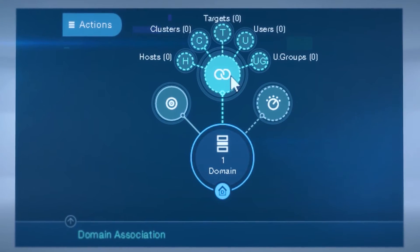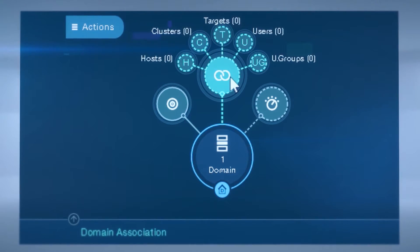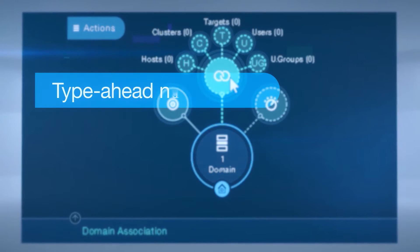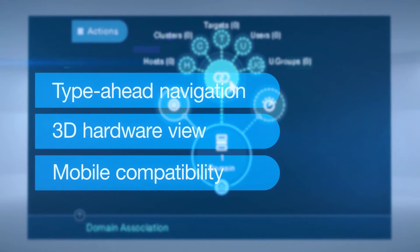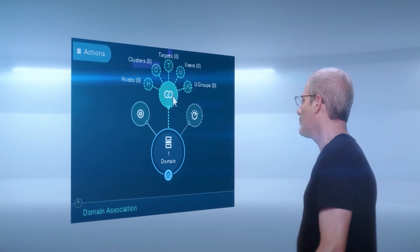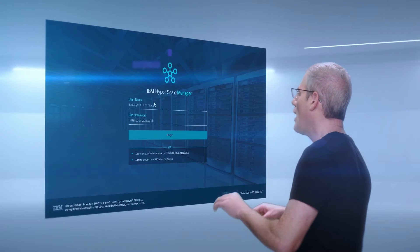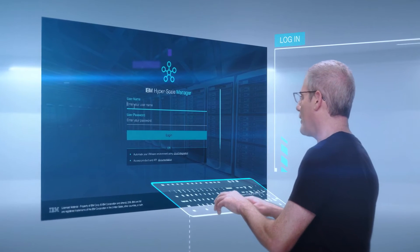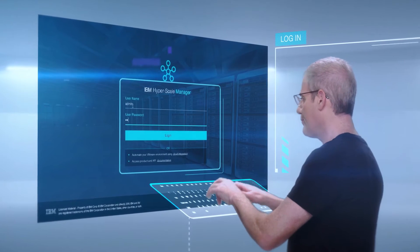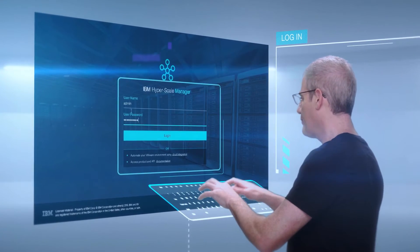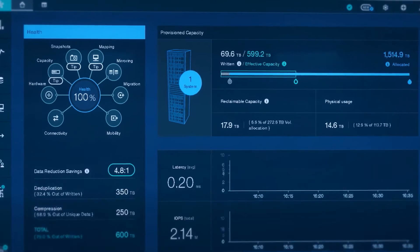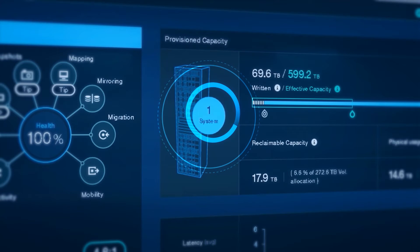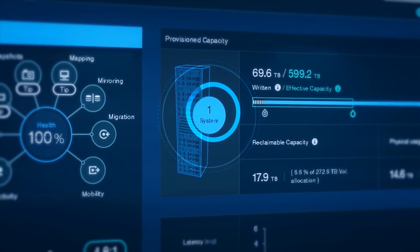We see this as the future. The system has many great features like typehead navigation, 3D hardware view, and is compatible on all mobile devices. I'm going to log in as a global administrator right now. First, you'll see the dashboard. You can see one system in the UI right now, but you can handle well over a hundred systems easily.